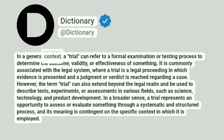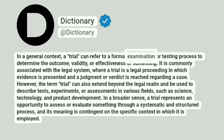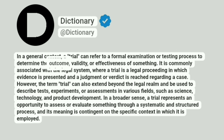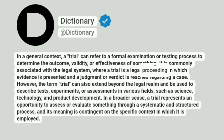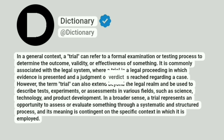In a general context, a trial can refer to a formal examination or testing process to determine the outcome, validity, or effectiveness of something. It is commonly associated with the legal system, where a trial is a legal proceeding in which evidence is presented and a judgment or verdict is reached regarding a case.